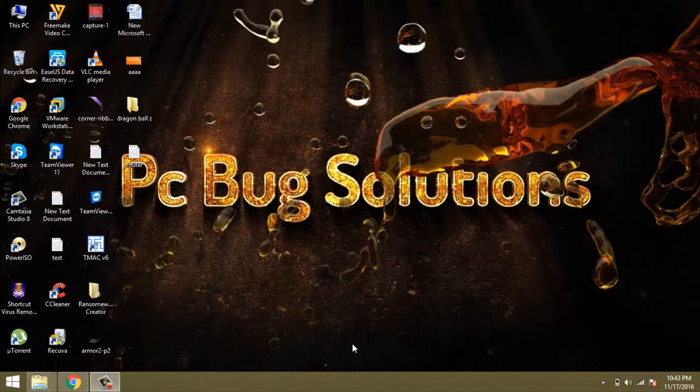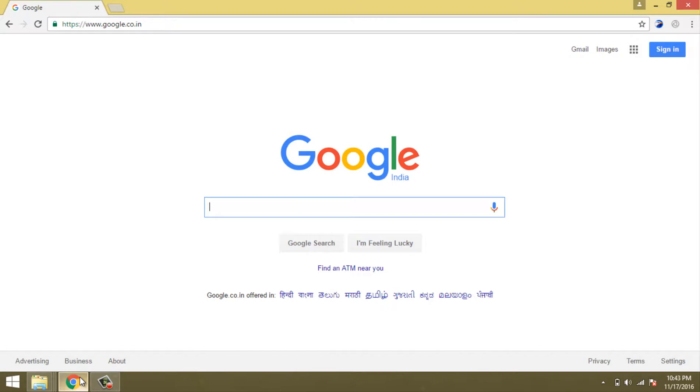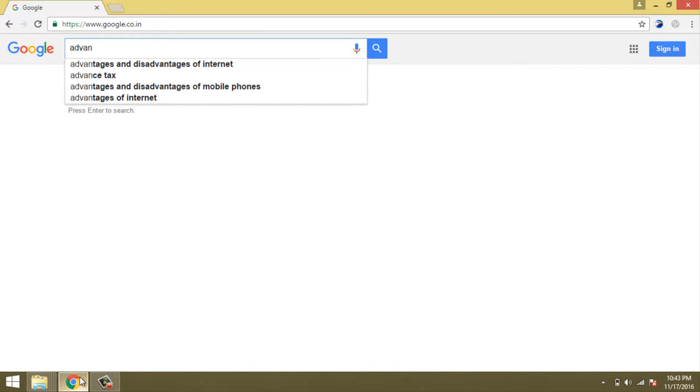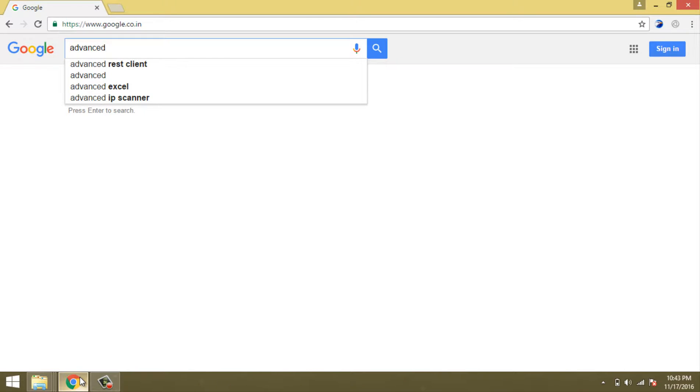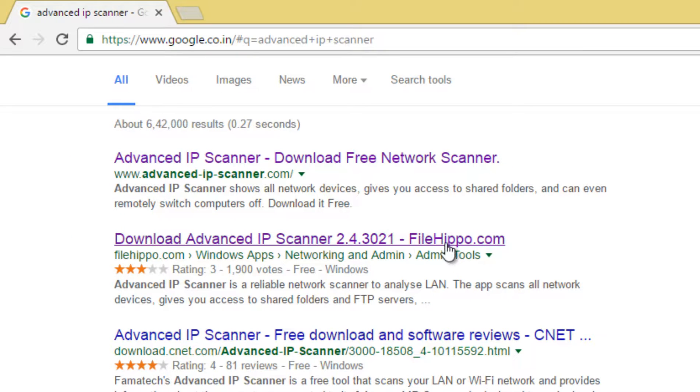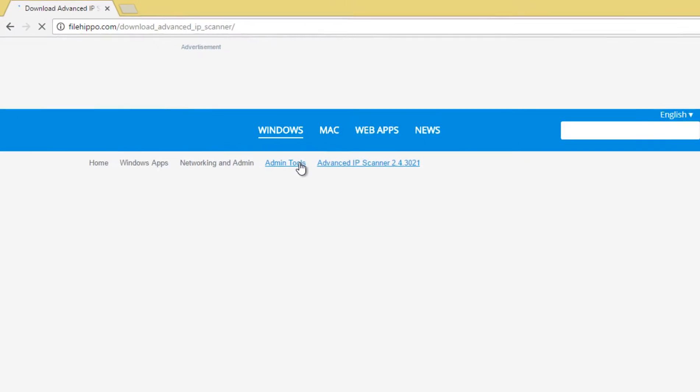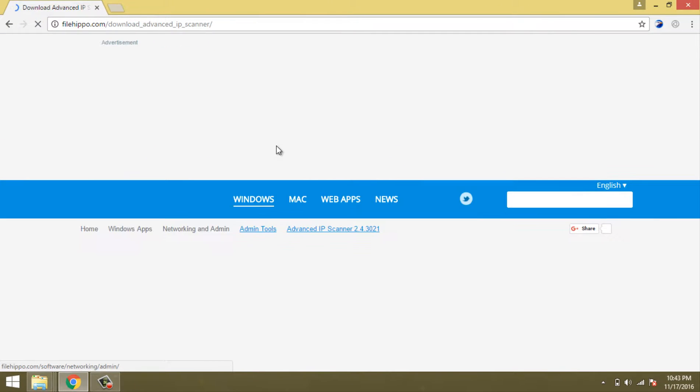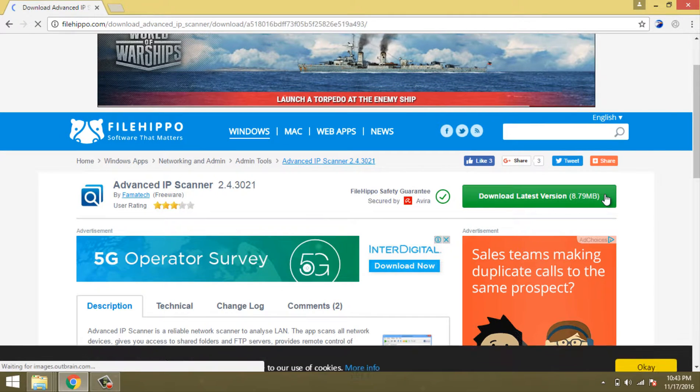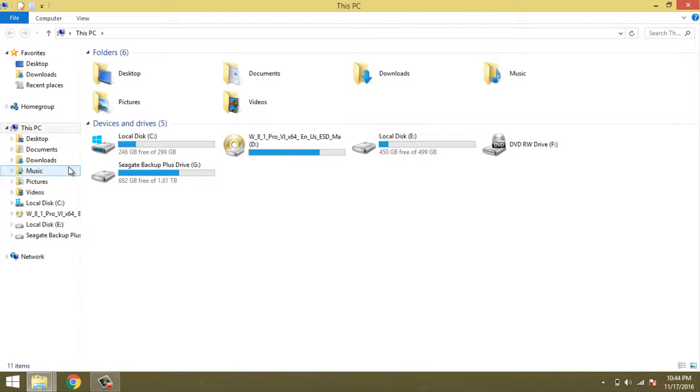Okay guys, let's get started. Open your internet browser and search for Advanced IP Scanner. Now click on the link below for the File Hippo website. Wait for a while, now click on the download button, and navigate to your downloaded file.